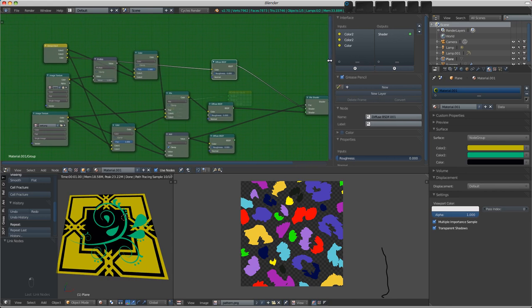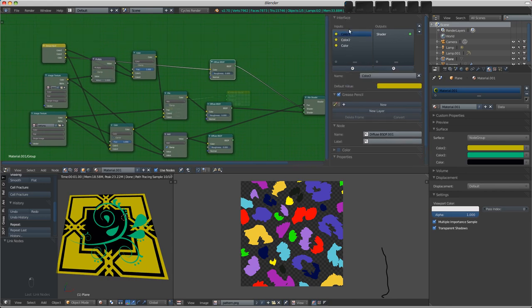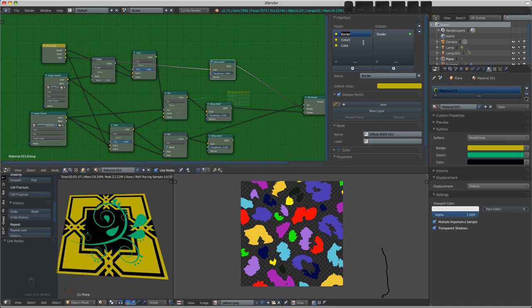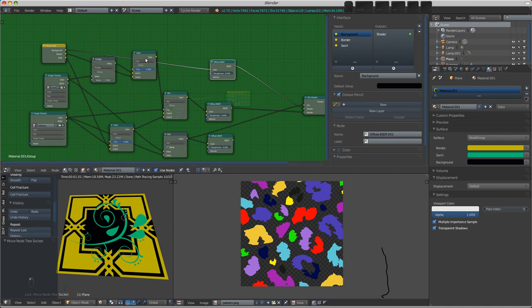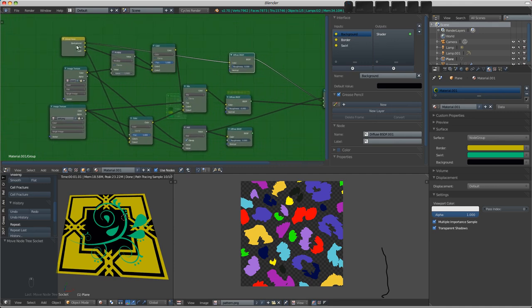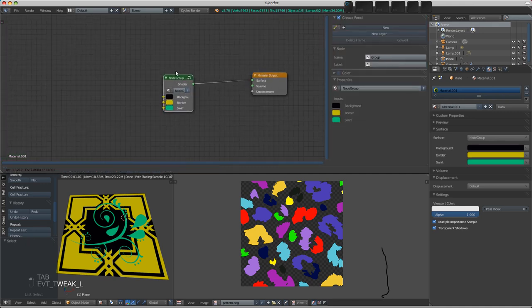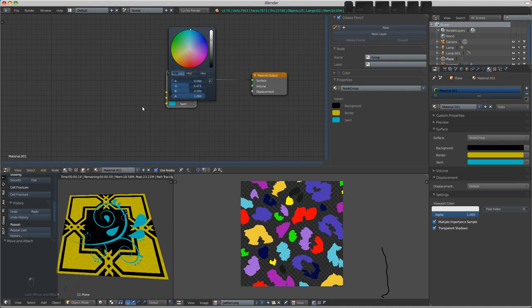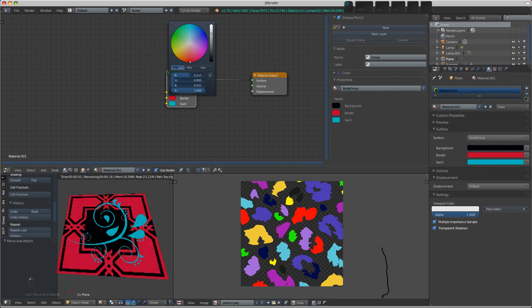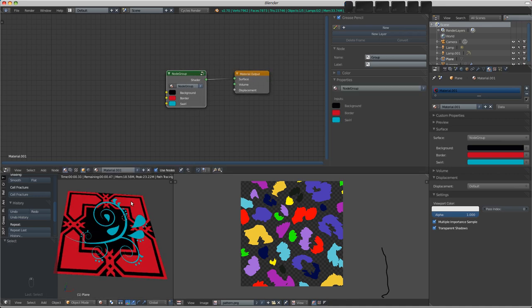In the properties region appears this interface here with the namings, so we can change these, which is quite useful. We can call that the border, we'll call that the swirl, and this one's going to be the background. You can change the order of these as well using the up and down buttons. And then when we tab out of edit mode on this group shader node, these values are exposed on the outside and we can go ahead and make some changes here. And it's nice and easy. If somebody else was going to be using your node setup, it would be clearer what does what in this case.